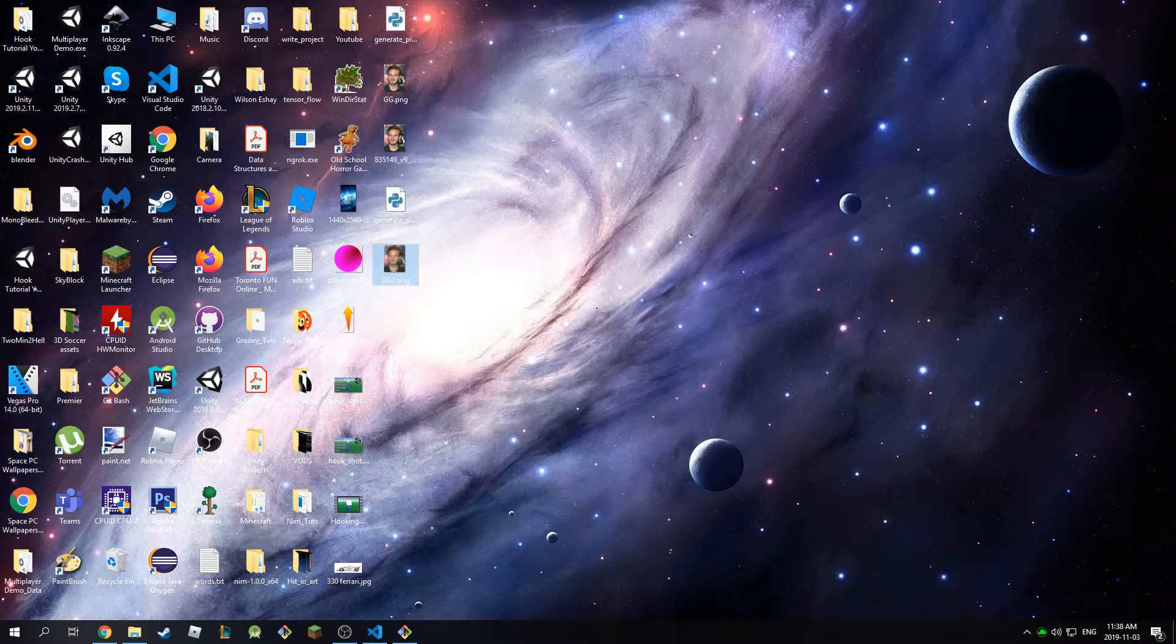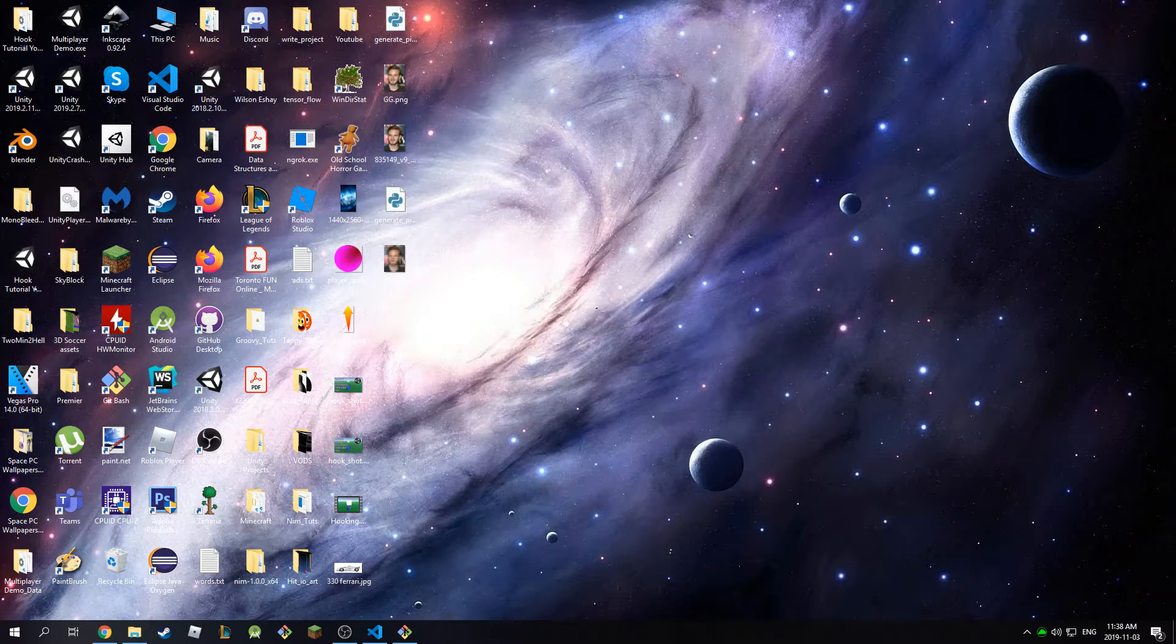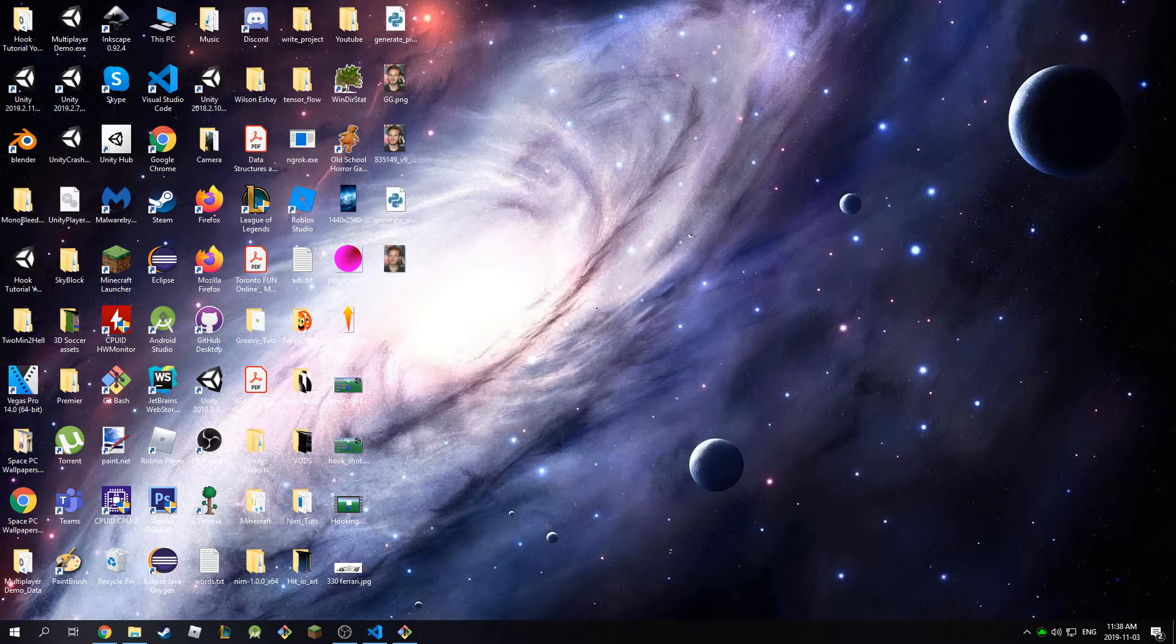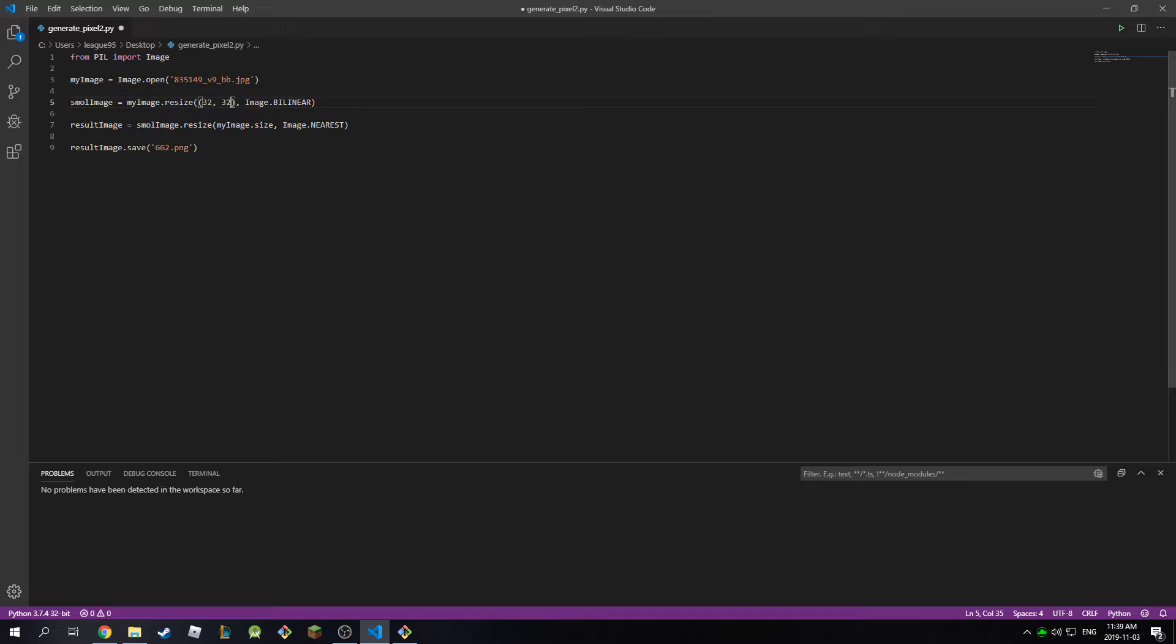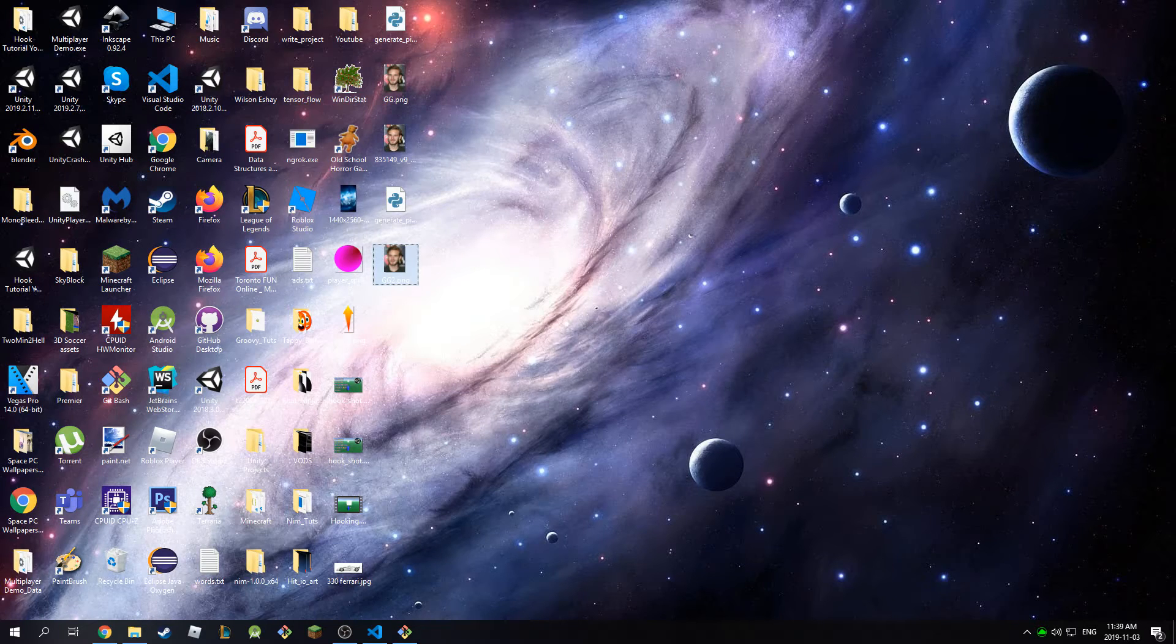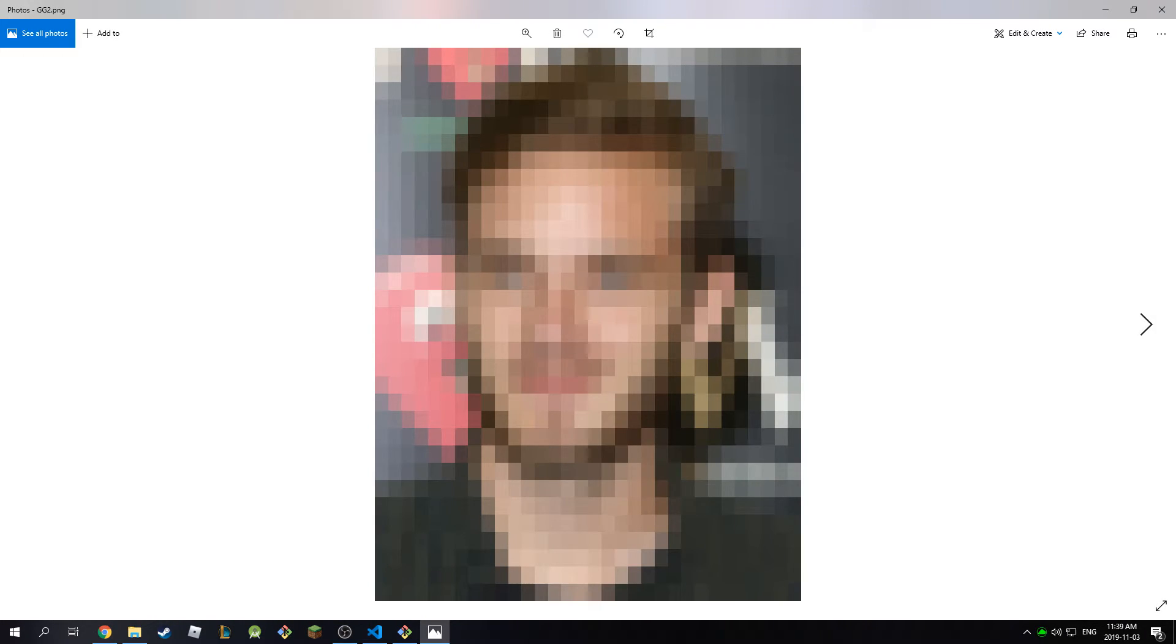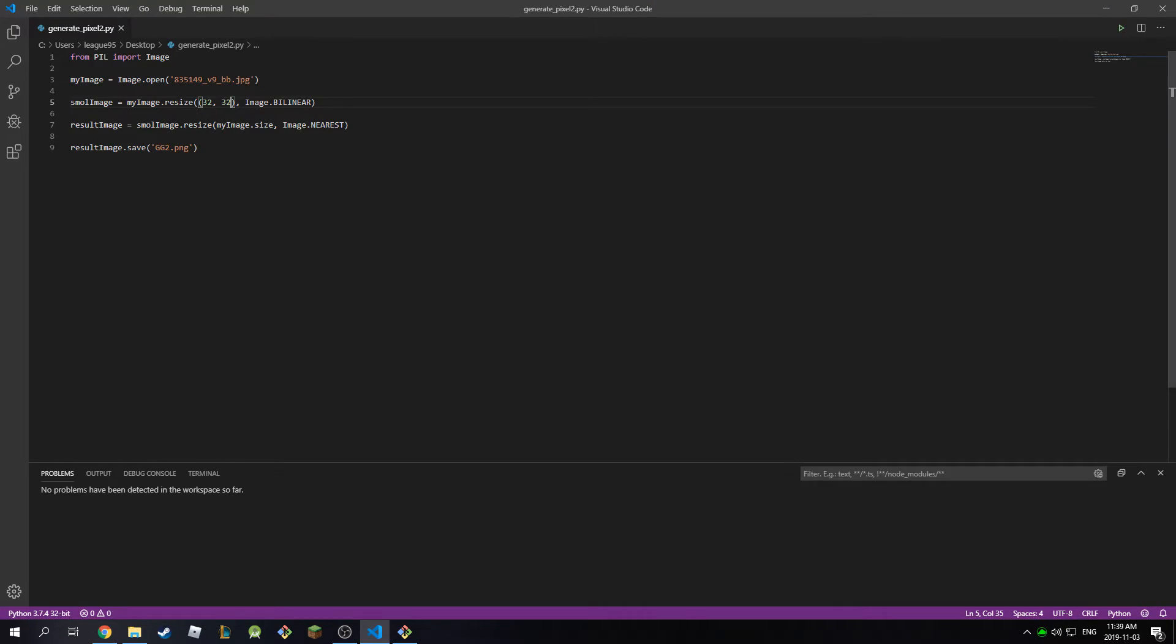And obviously you can make this bigger. So I can go back here and if you didn't like it, if it was too pixelated for you, I can make this 32 by 32, resize it, go back to bash, run the script again, and then go back to desktop. Okay, this is much better.